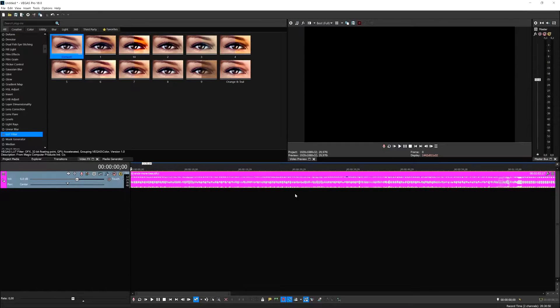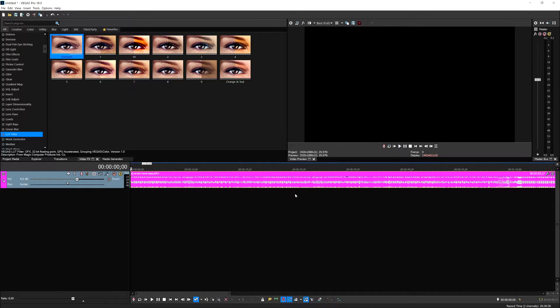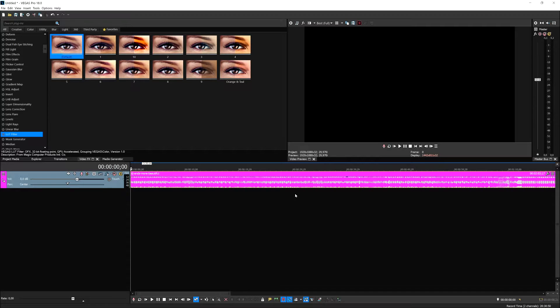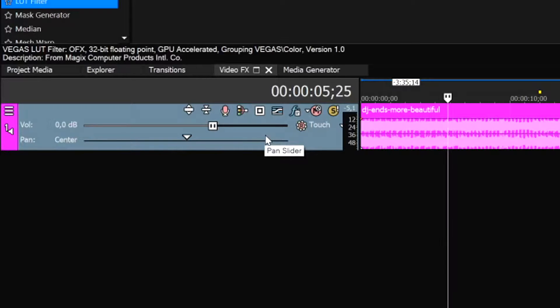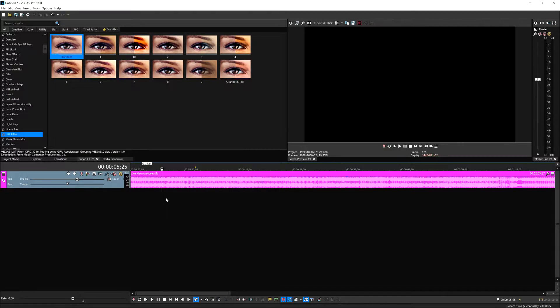Alright, so now that we are in Vegas Pro 18, I'm going to show you guys a couple tools that you can use for your audio editing. The first one is the volume sliders on the left because I want to mention this topic since there are multiple ways to lower the volume so that you can avoid clipping.